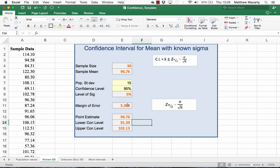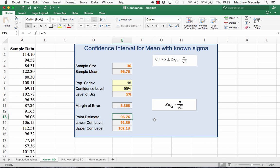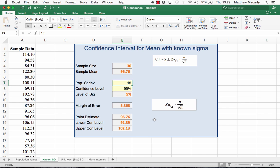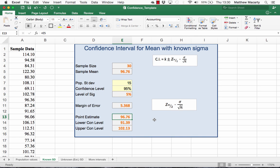I want to point out that the only thing changing as we calculate new intervals is the point estimate of the mean — the margin of error is constant, because the sample size is constant and the population standard deviation isn't changing either. So as we go through this, the only thing you'll see bouncing around is the mean and the resulting interval bounds.